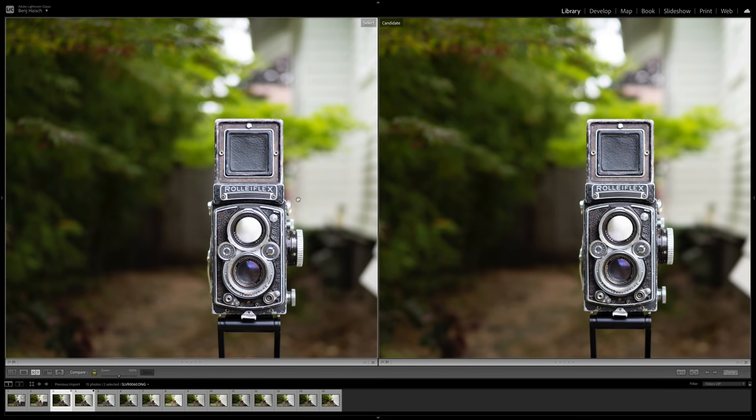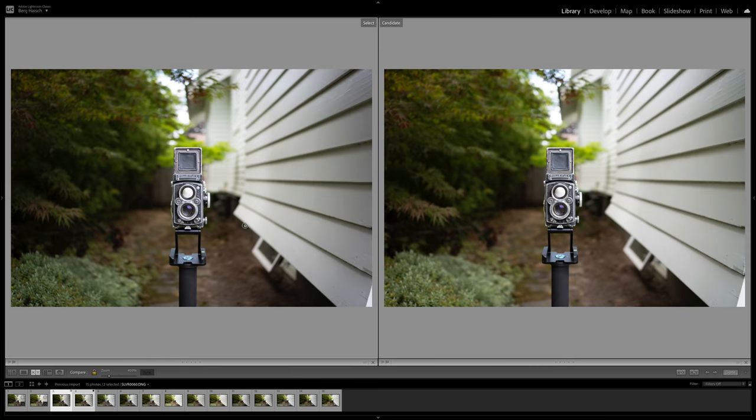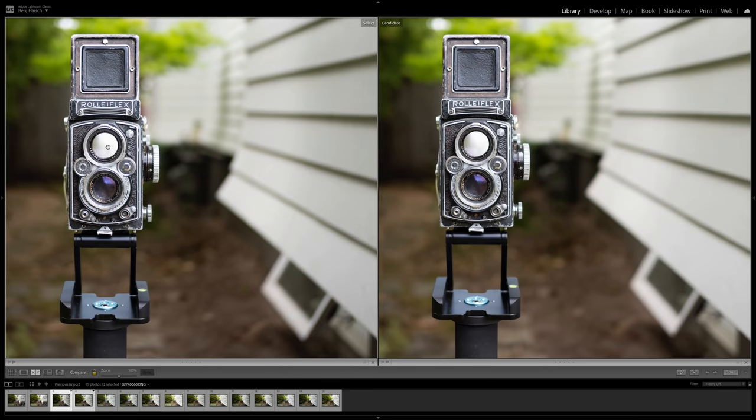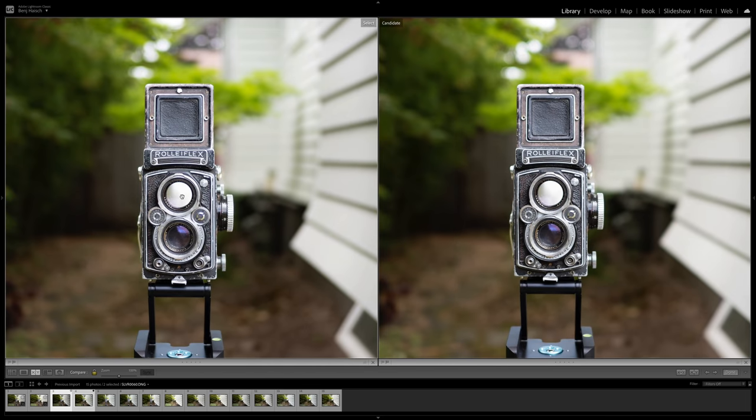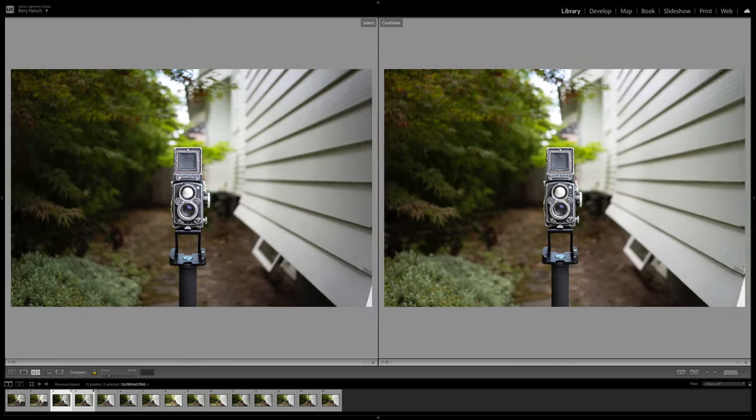The Voigtlander actually might even be sharper in a few of these instances. So it's definitely possible as I'm taking these wide open that I have slightly missed focus. But if you are thinking, hey, I'm going to get the Leica lens so that I get the ultimate sharpness. I think the Voigtlander's got you beat there.